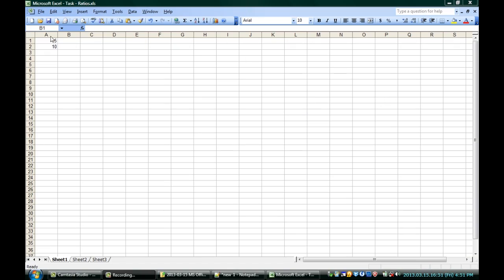In this case, I've got a 5 and a 10, and I want to find the ratio of one to the other. Now, Excel is capable of doing ratios, but you're going to have to make sure you have some of the add-ins installed.